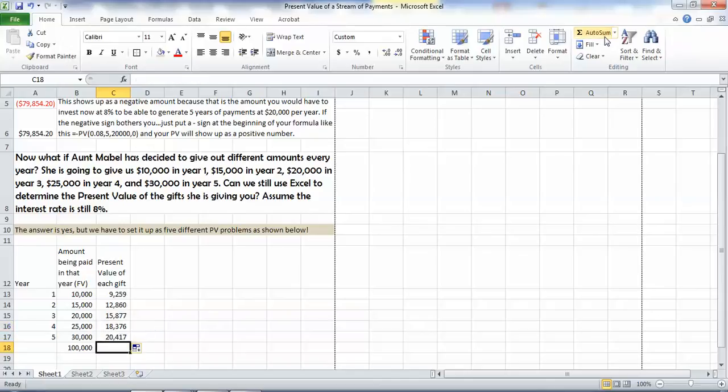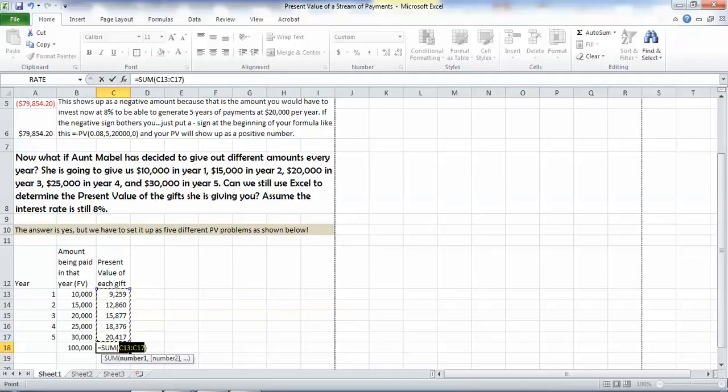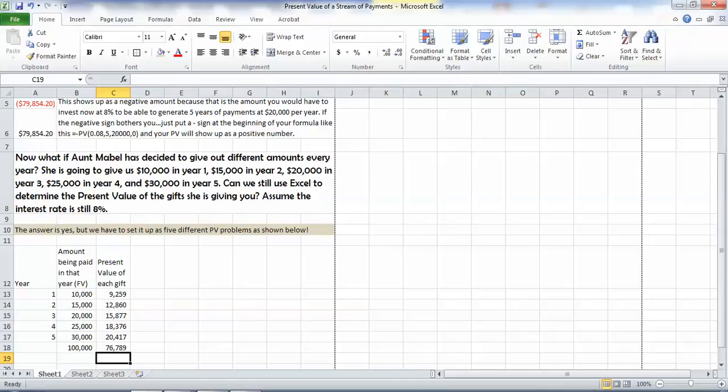So let's sum that up. We're going to go to auto sum. It's highlighting the five rows above it. It knows what I want to add up together. It anticipates that. I hit return. And it tells me that the present value of this stream of cash flows is $76,789.